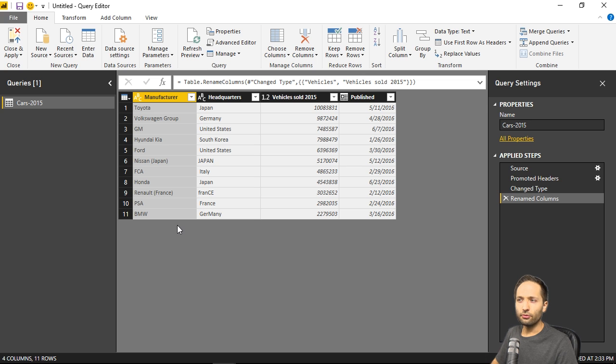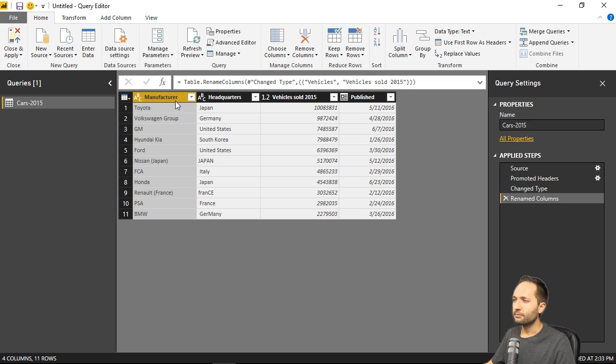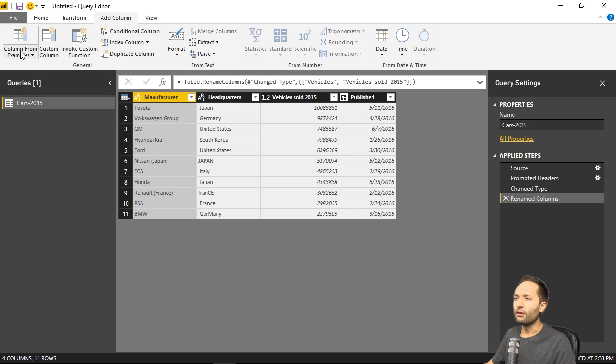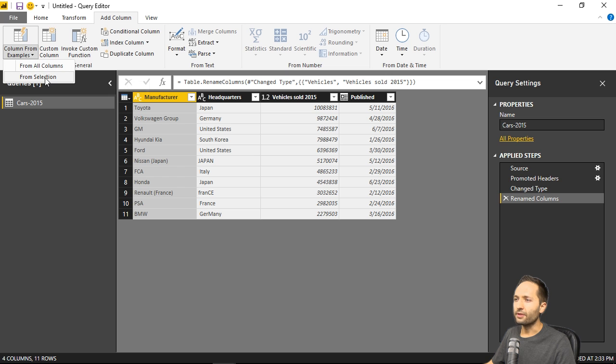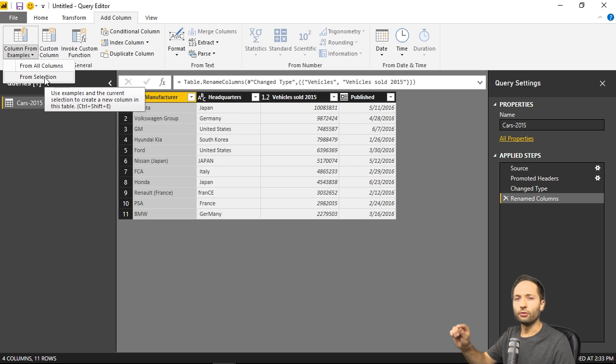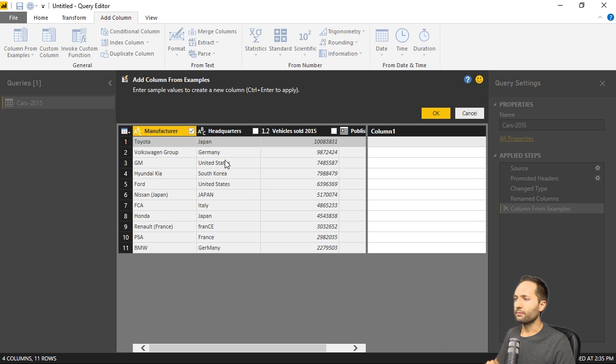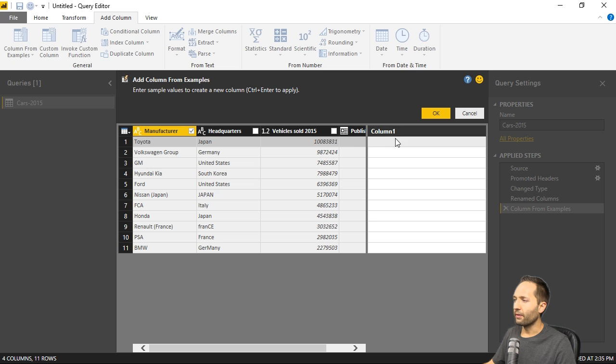So the only thing we need to do is, we need to select that column right here. Now go to the add column ribbon right there. And now select column from examples right here. If you click it in the lower part right here, and then simply select from selection. So only the selected column then. And press that. Then this menu opens. Well, and with this menu, we have a new column right here.